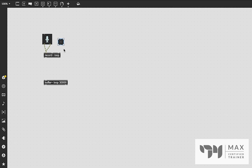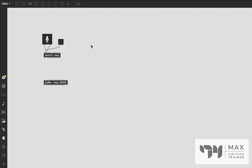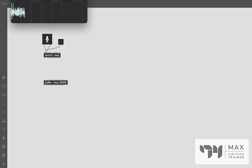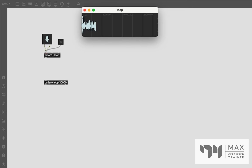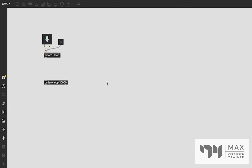We just need a toggle — press T on the keyboard to create one — and patch that into the record object. Now once I click it, it will start the recording and anything said into the microphone after that point gets recorded into the buffer. I'm going to click that and test it. It's recording right now as I'm talking, and once I press the toggle to stop we're going to see in the buffer — which you can double-click on — all 30 seconds of buffer space with the audio I just recorded.